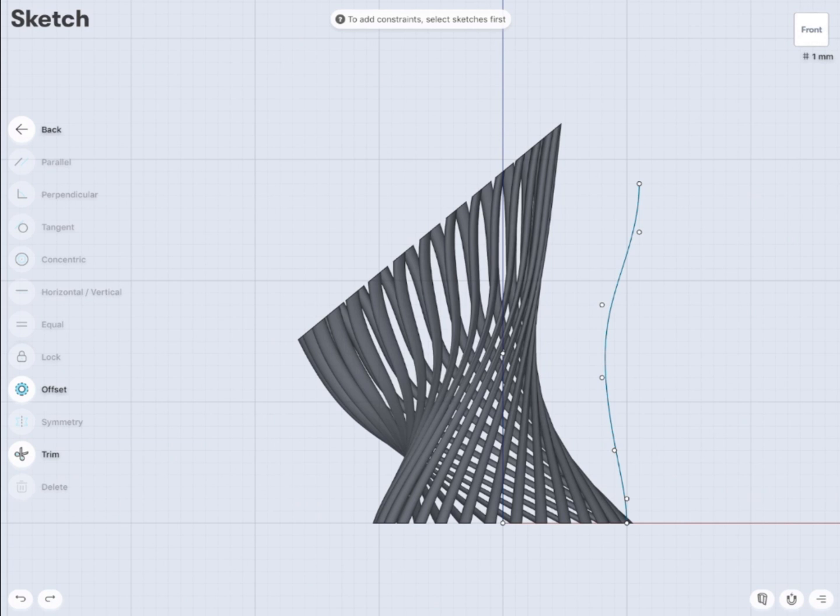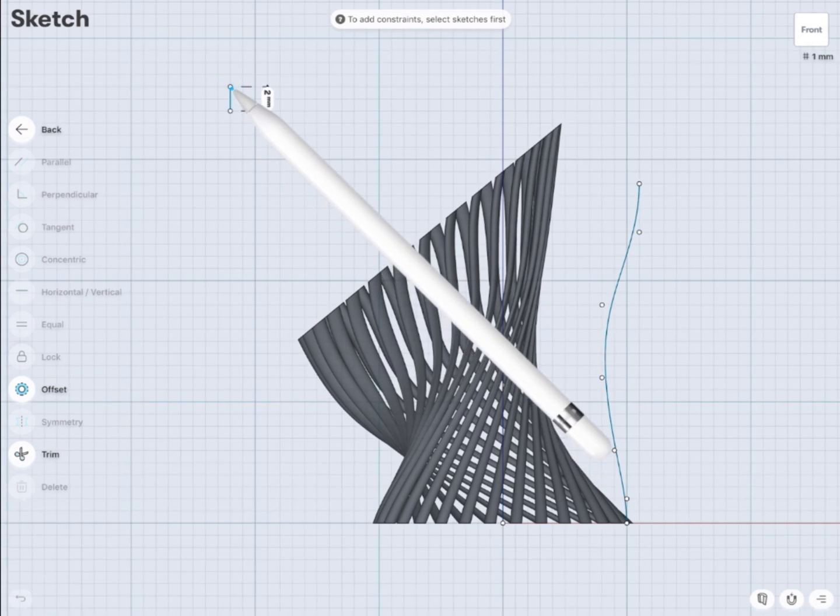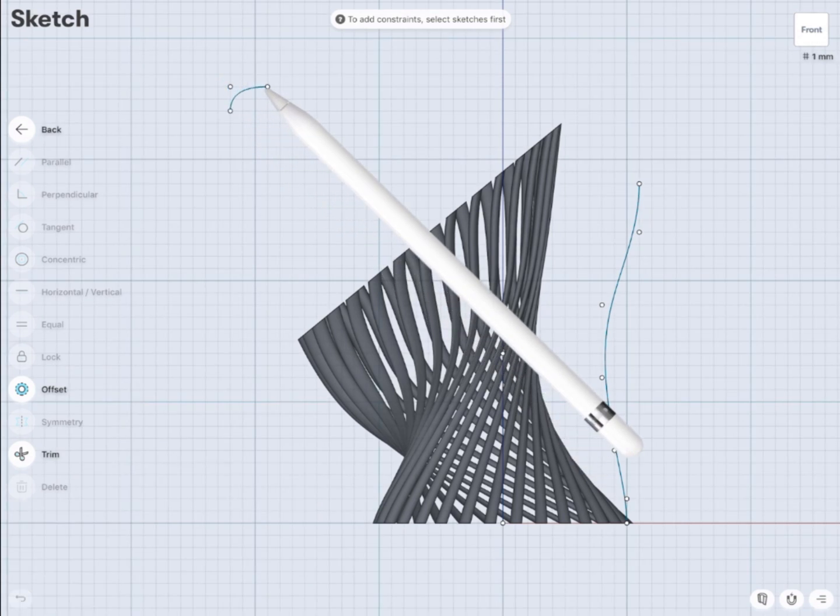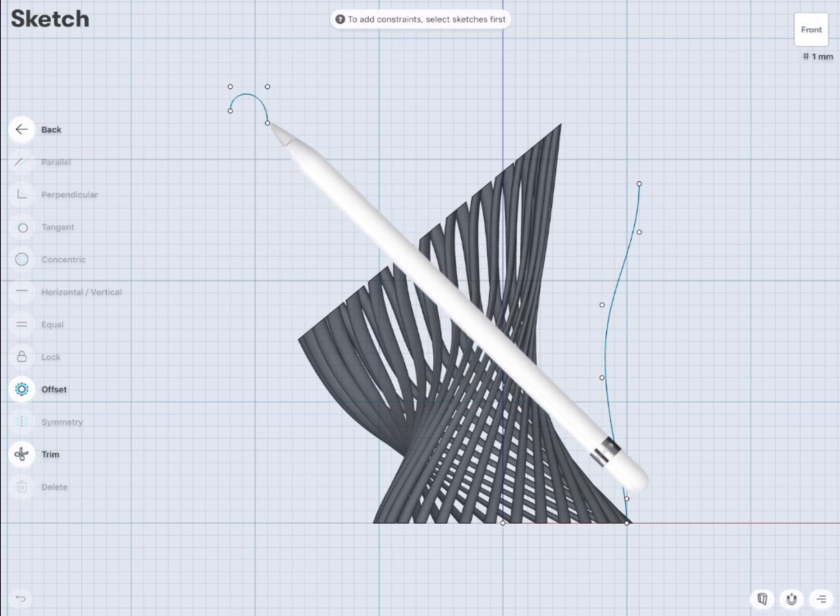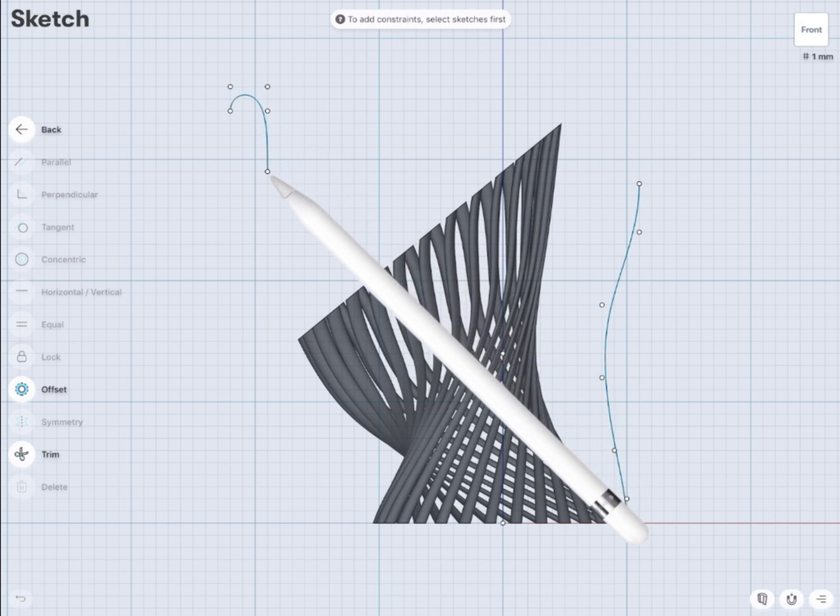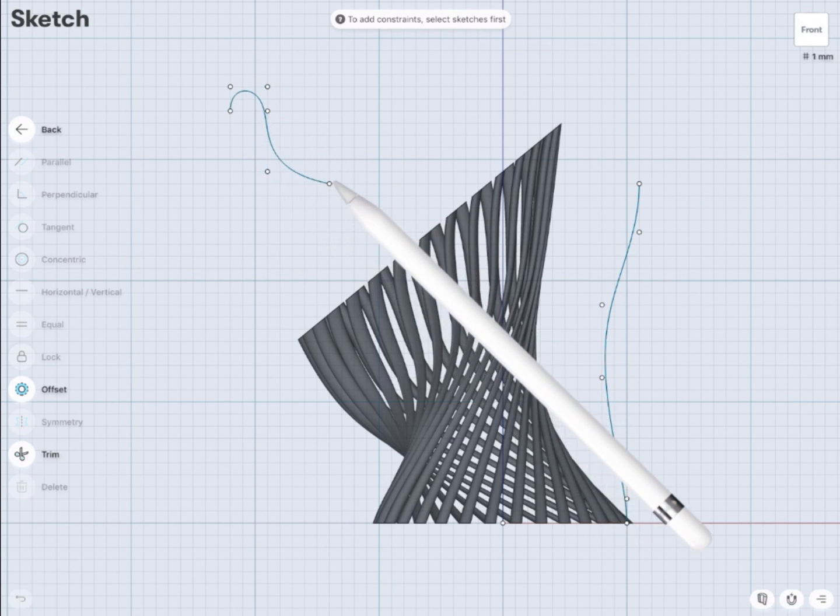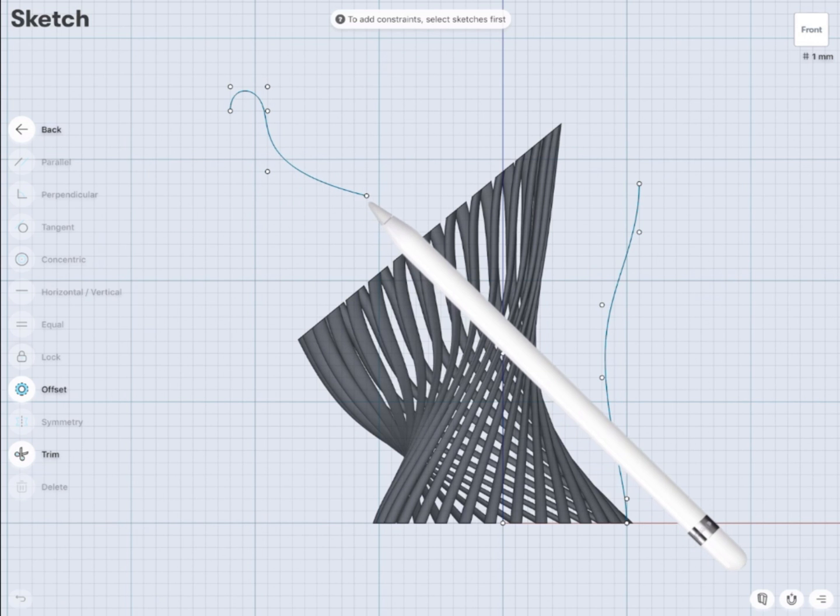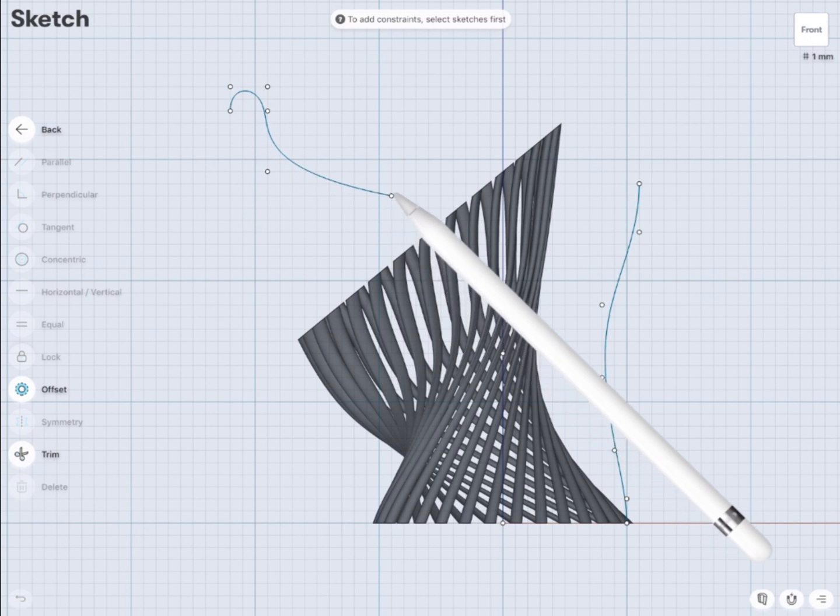And I'm going to draw the curve. I'll just create half of my profile.